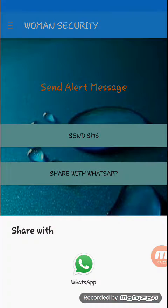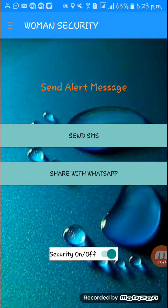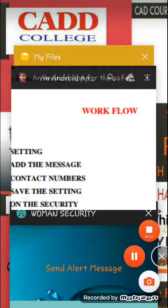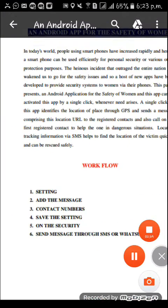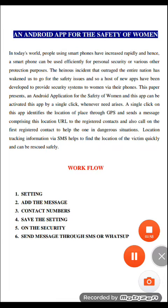Through WhatsApp also we can share the message. This app will help women's security in incidents of outrage. This will present an application for the safety of women — by one click it can send the message with the location placed through the GPS.